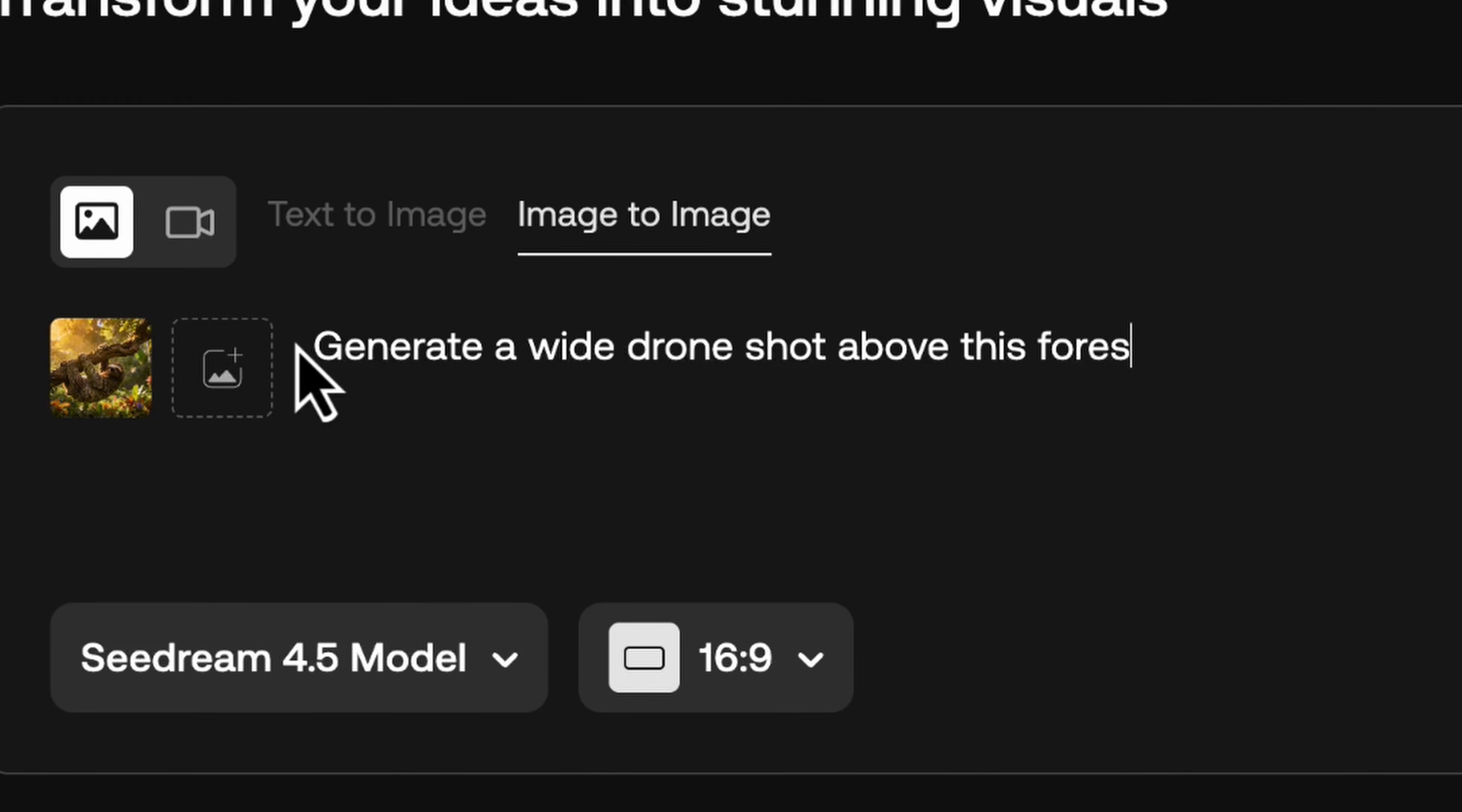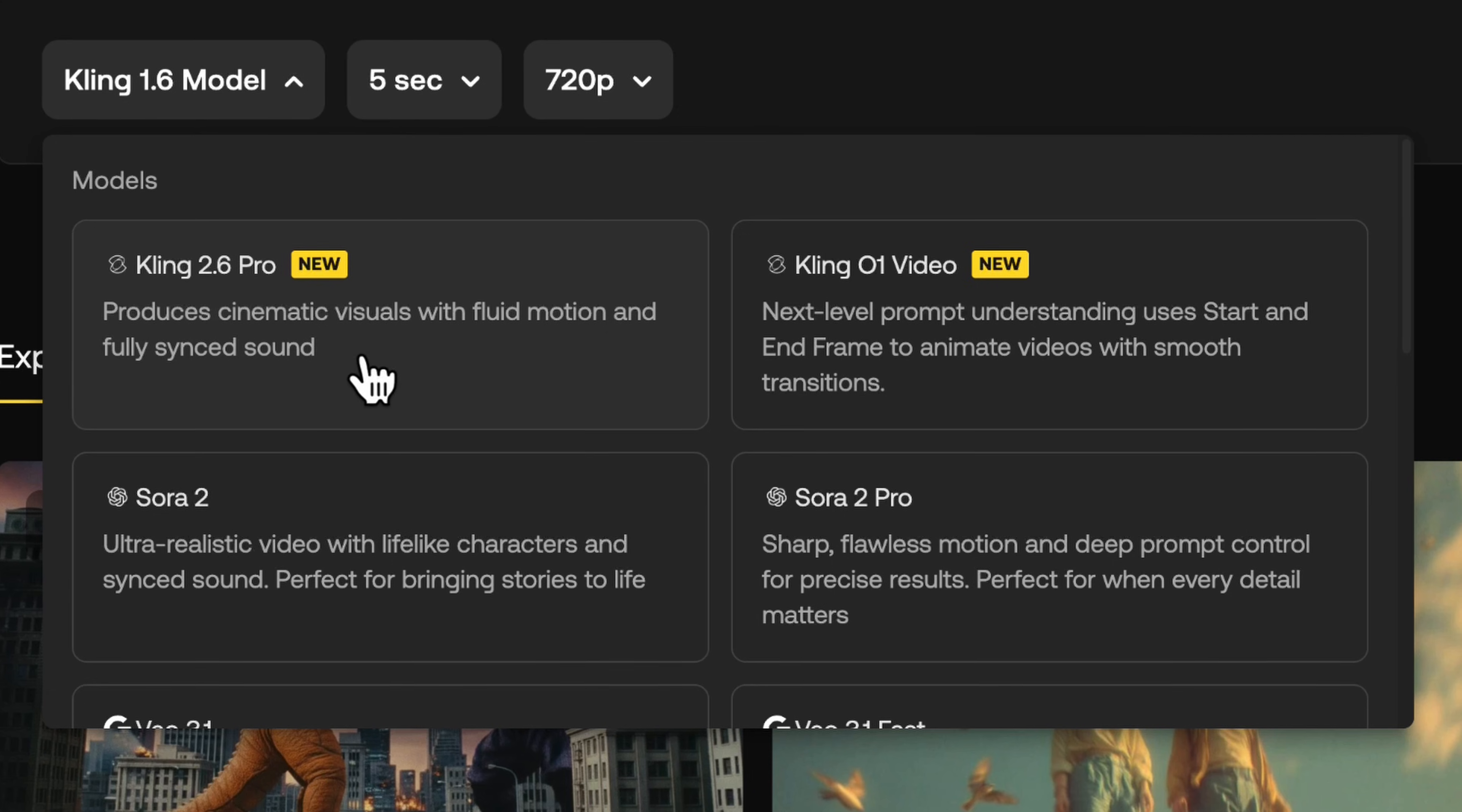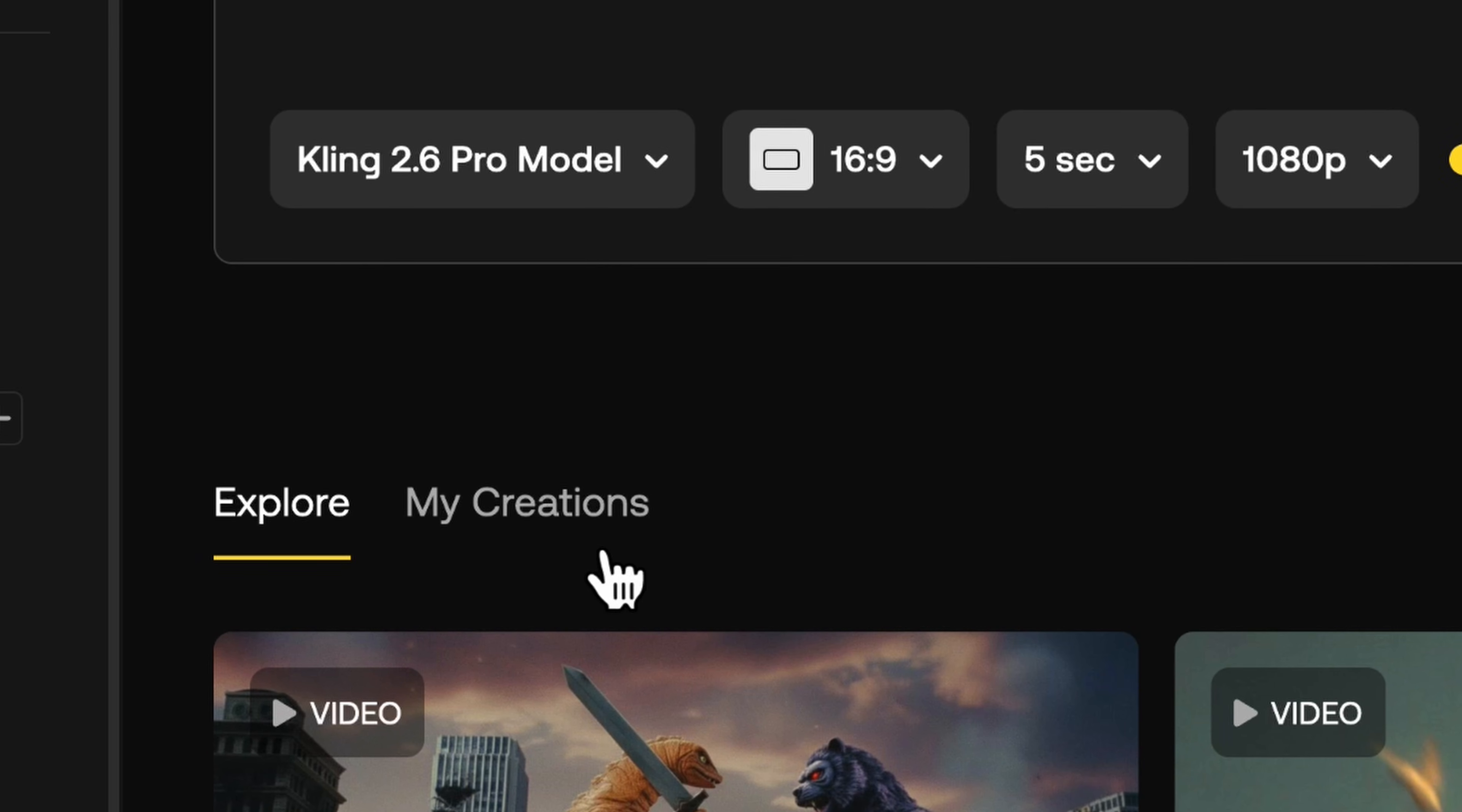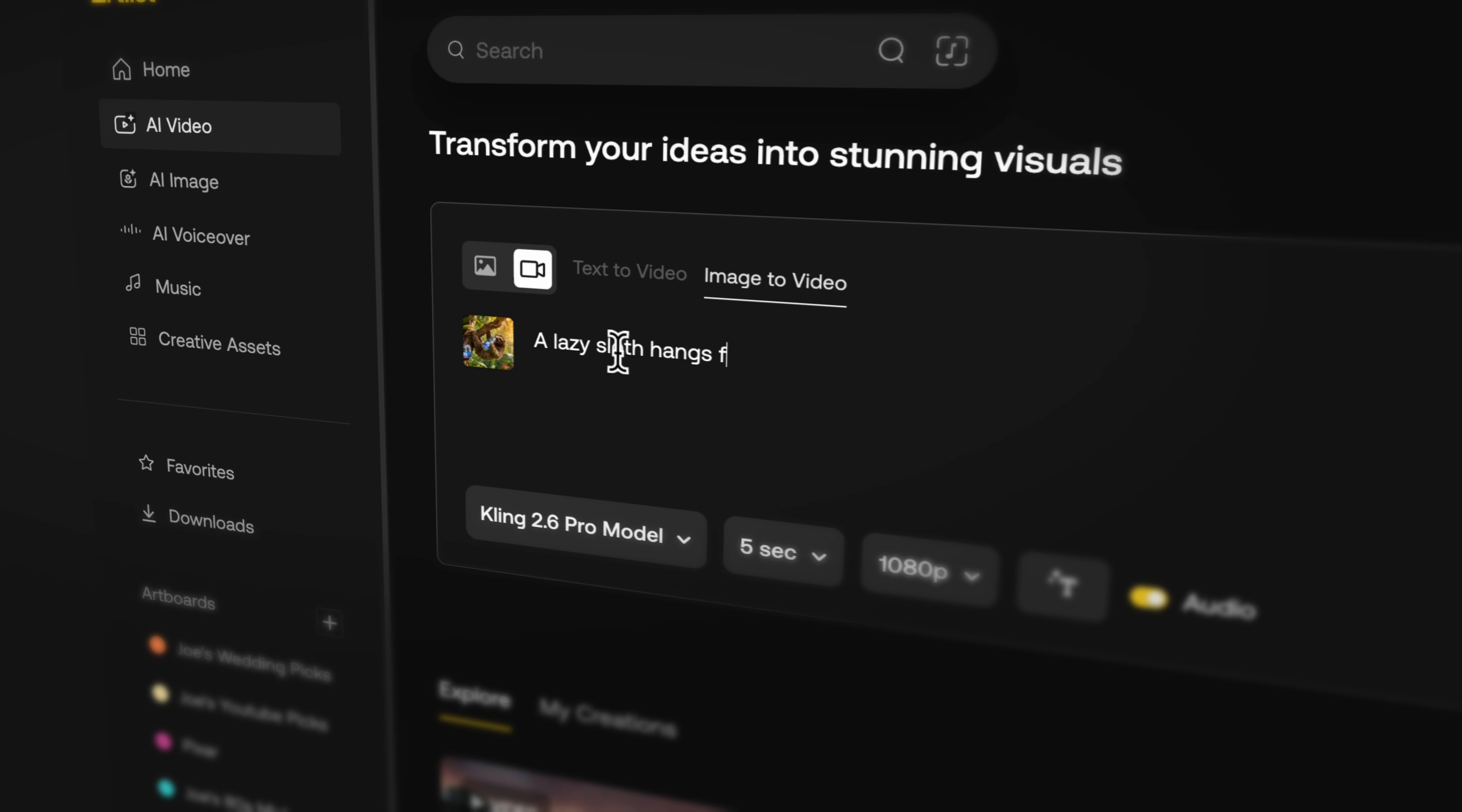I'm also going to generate one more wide image of this forest and save it for later. Now let's take this one step further and turn it into a video. Artlist has two new video gen models, Kling 2.6 Pro and Kling 01. Each of them sort of serves a different purpose, but both of them are amazing.